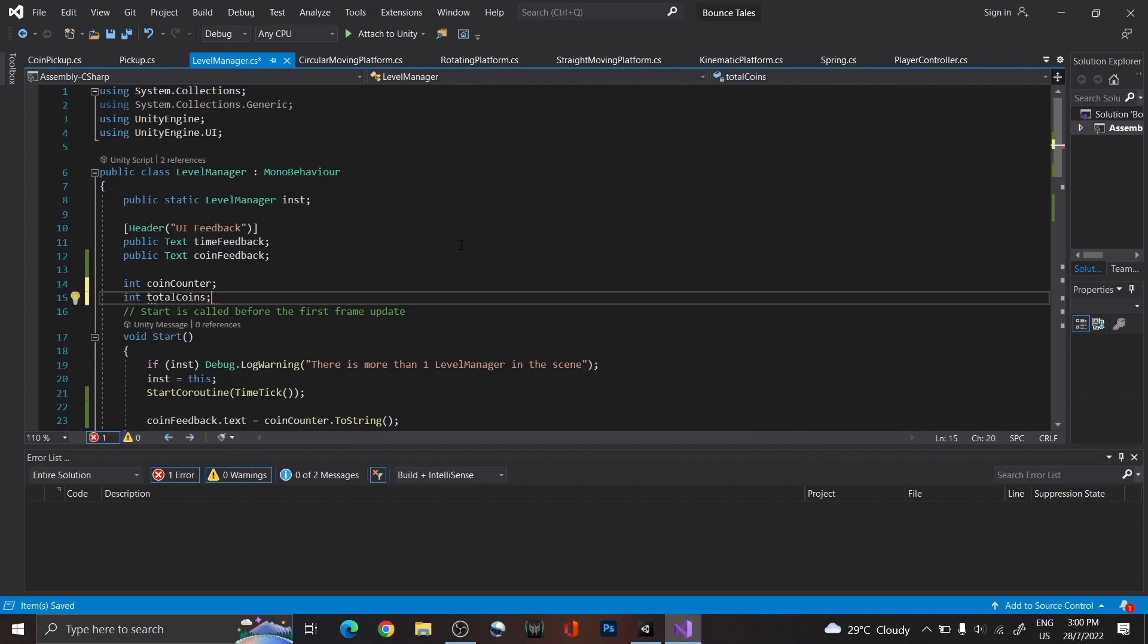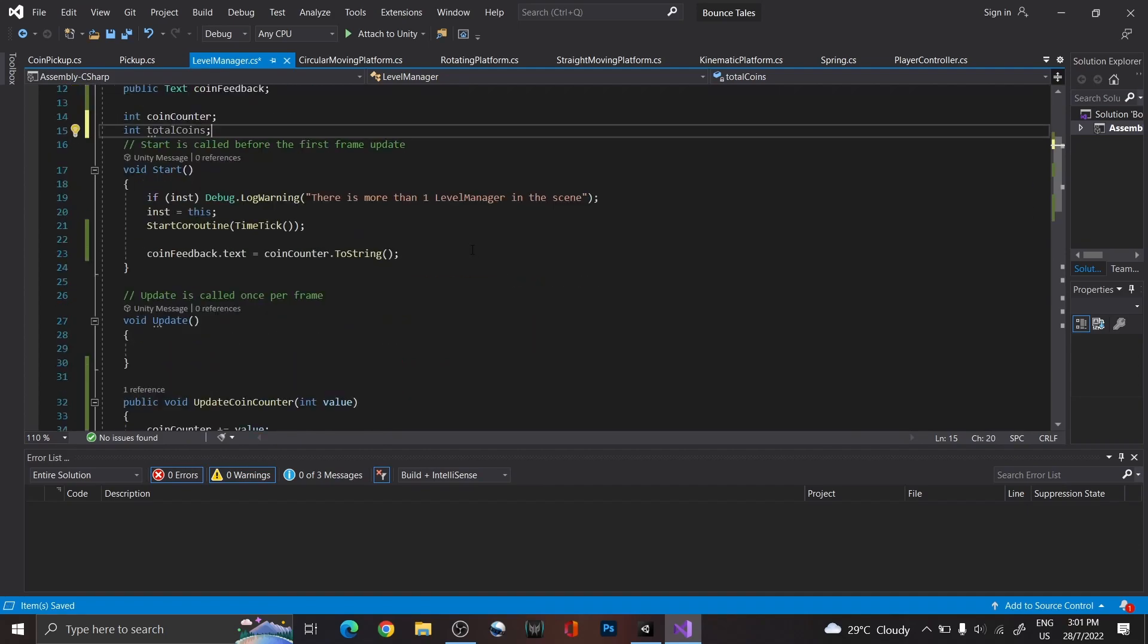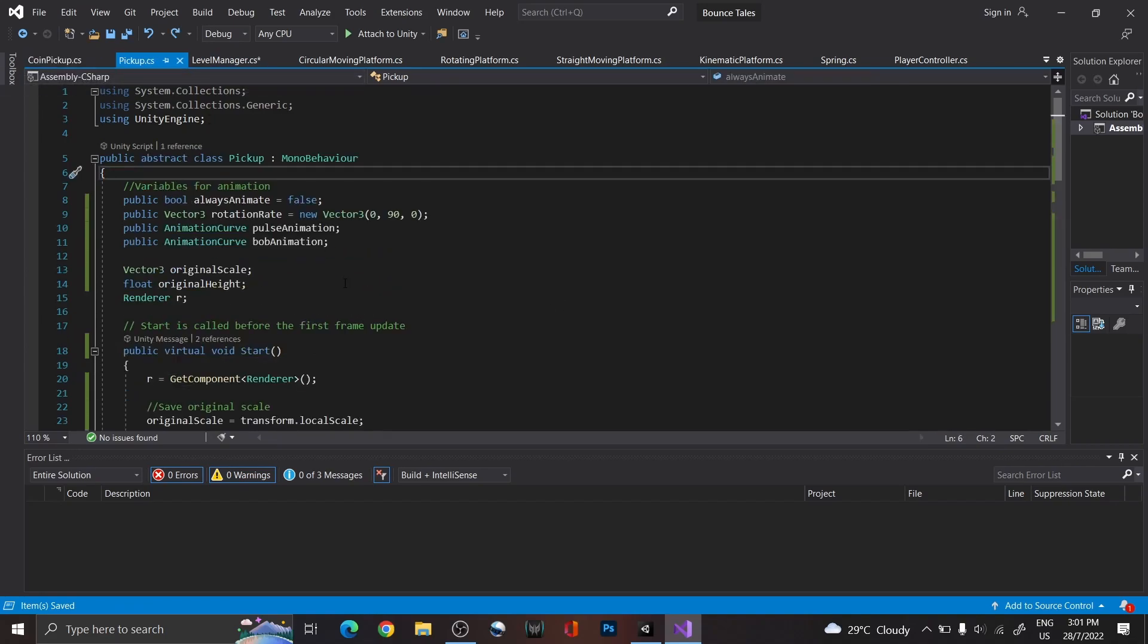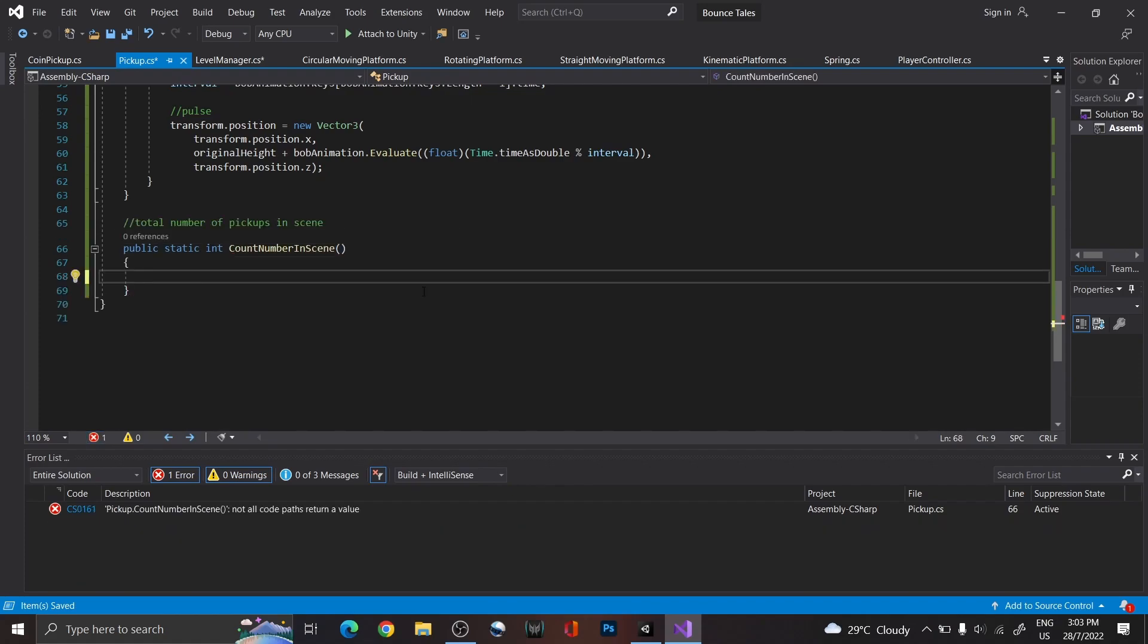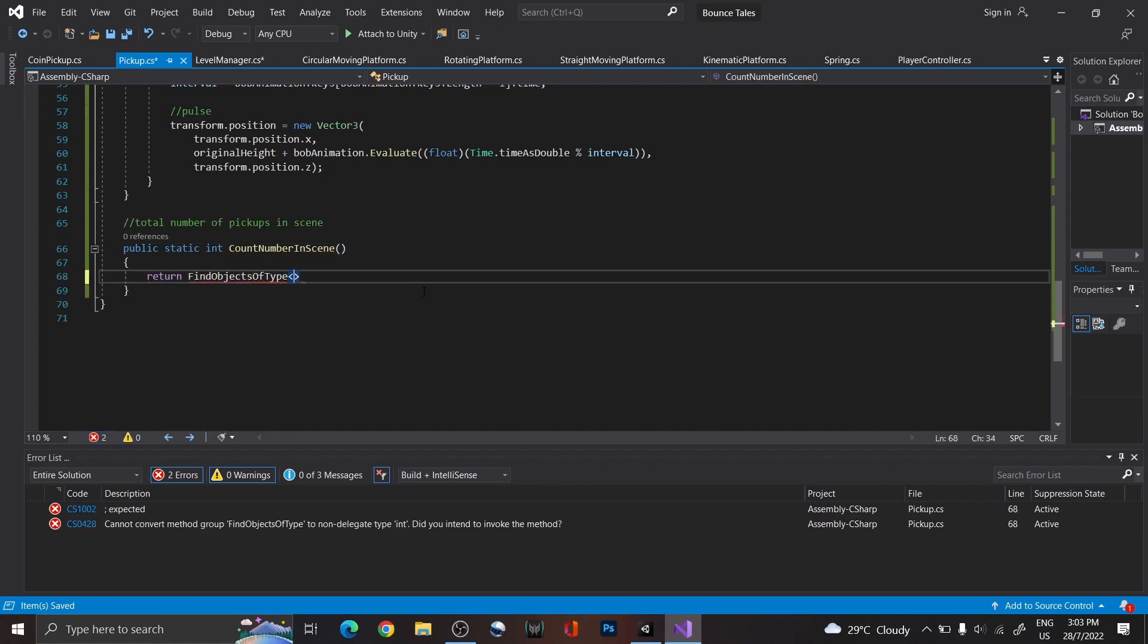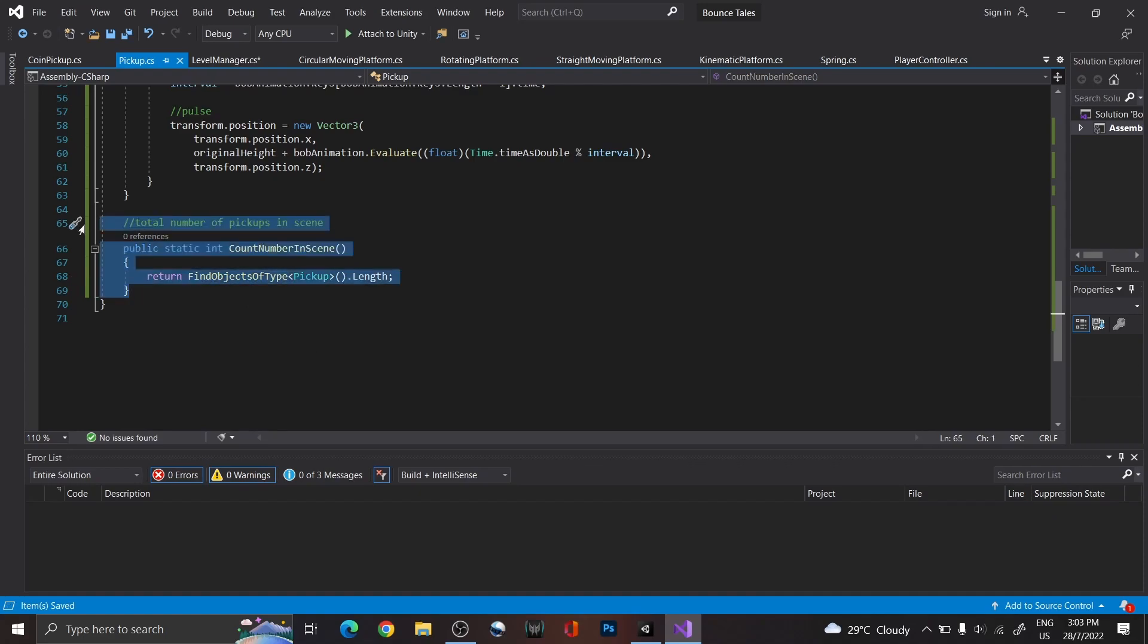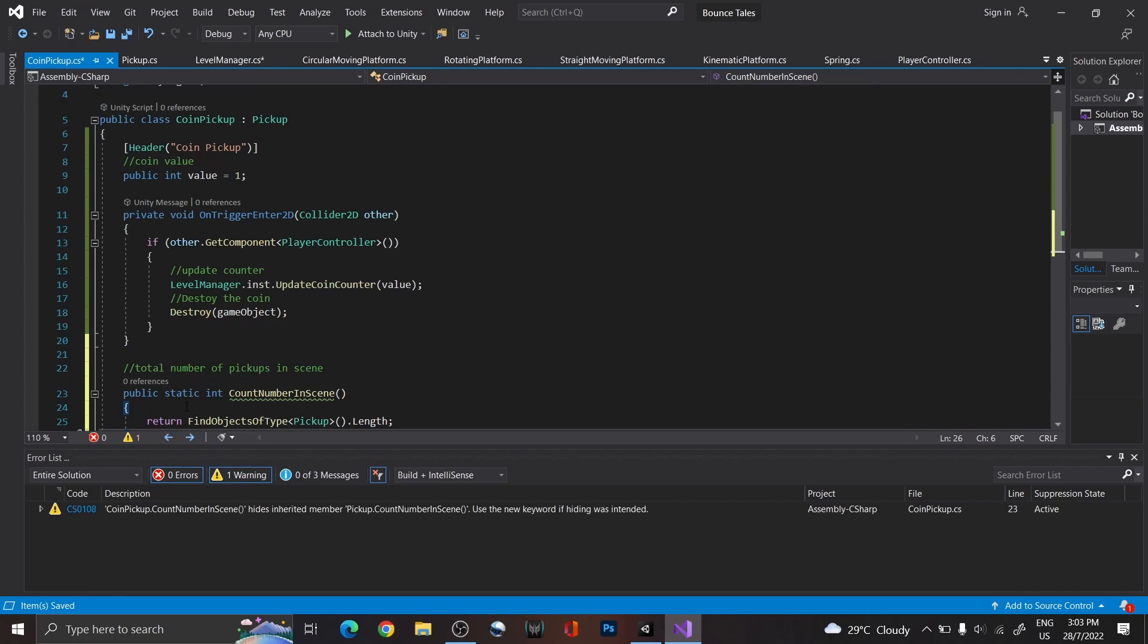So create a variable for that in the level manager. Then, in the base pickup script, create a function to find all the pickups on the scene, ensuring that you use find game objects of type, so that it will return all of them instead of only one. We're doing this instead of creating one directly in the coin pickup script, so that if required, we can count the total number of pickup scripts in the scene.